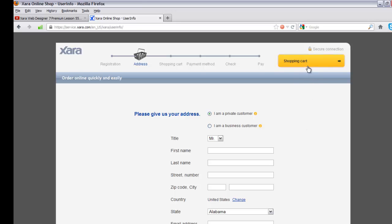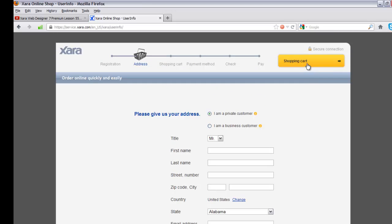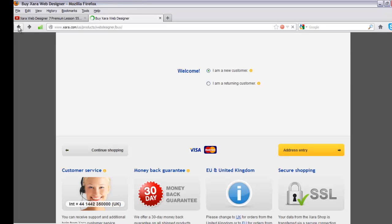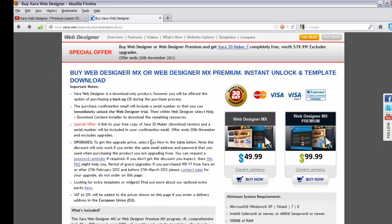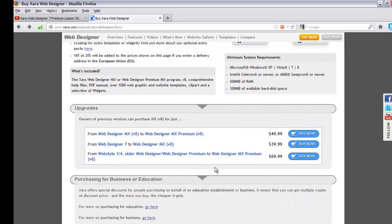Each time you complete a task on a page, click the yellow button at the bottom right corner to go to the next page. Since I'm already an existing customer, I won't go through the new customer process. I'll hit the back button and scroll down on the page showing both versions to find the upgrade options. I'm upgrading from Web Designer Premium 7 to Web Designer MX 8.